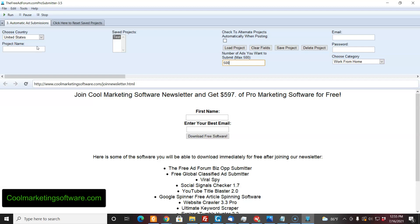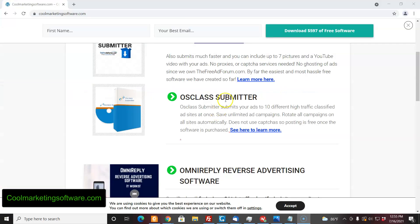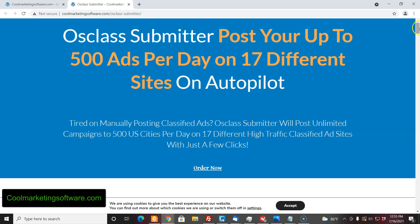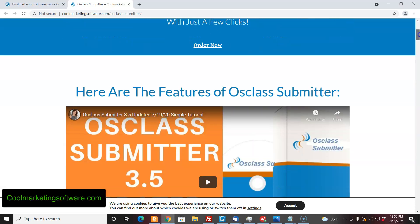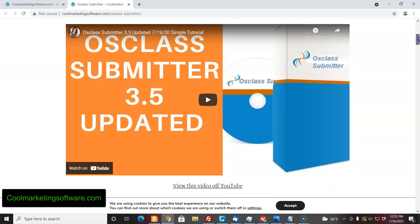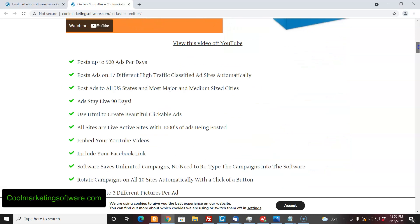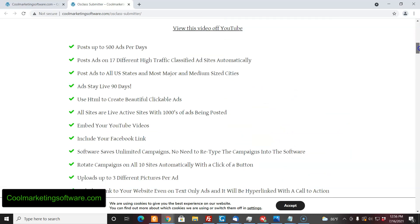I'll put links in the description below where you can see this software and others. Here's another software — US Class Submitter — and this submits to 19 different sites. They're similar to freeadforum.com, they get a lot of traffic — not quite the traffic right now as freeadforum.com but pretty darn good. There are 19 sites on there now, and the ads stay live 90 days.